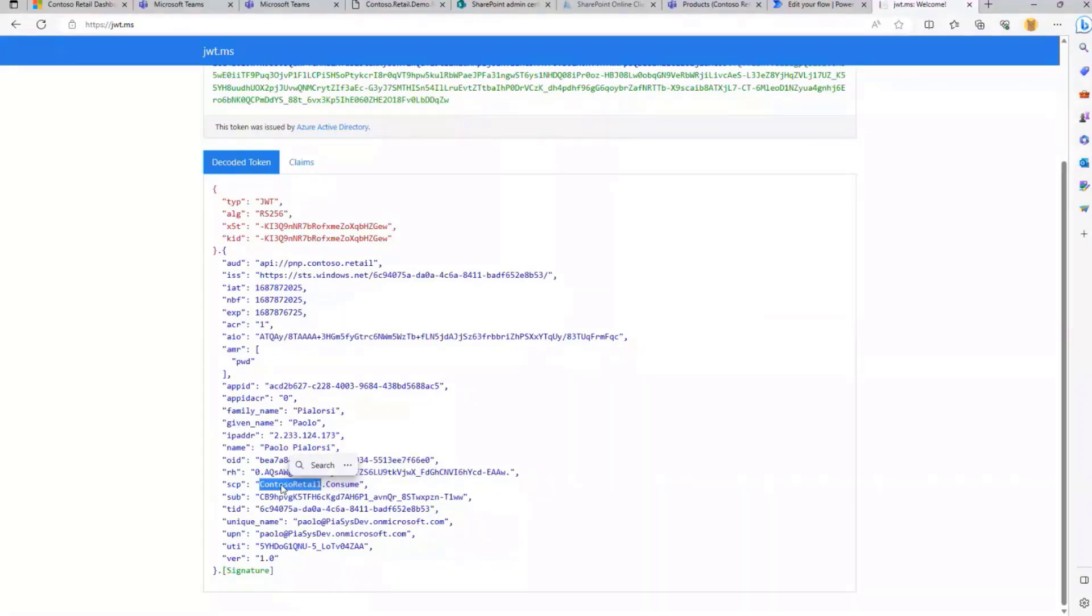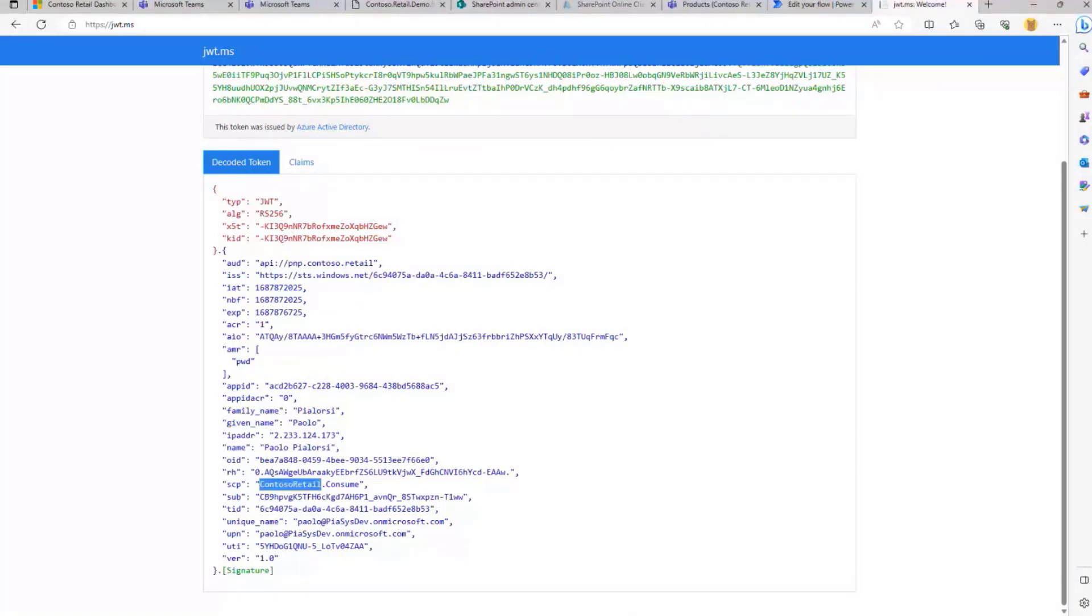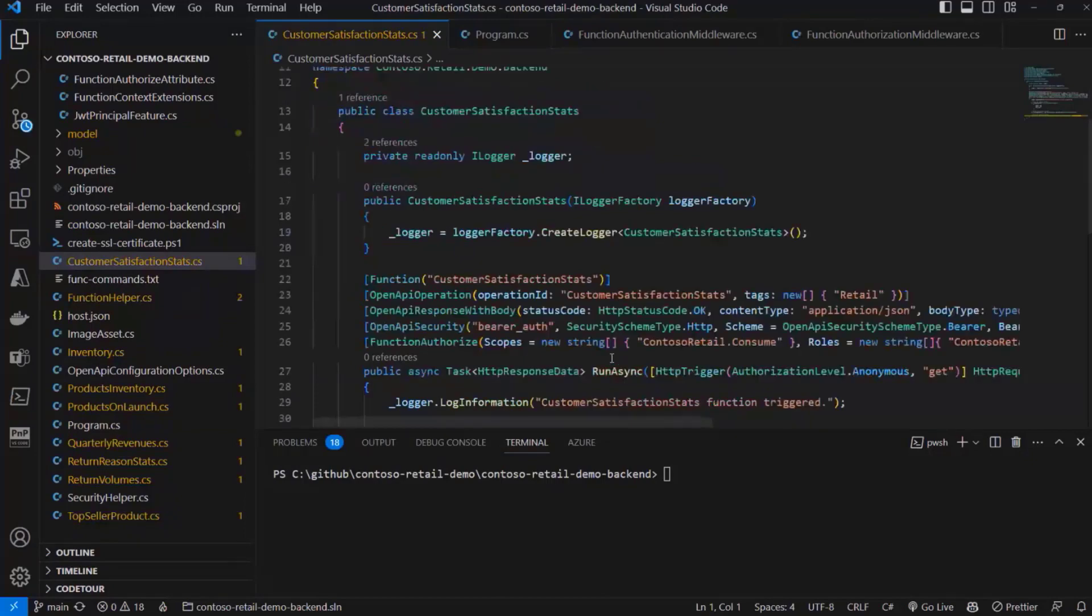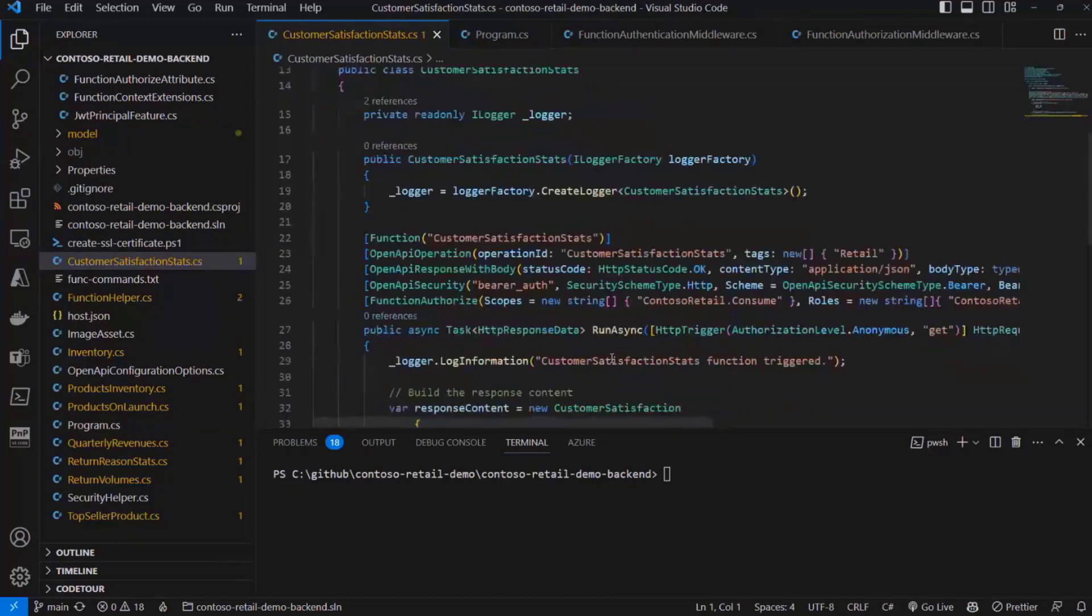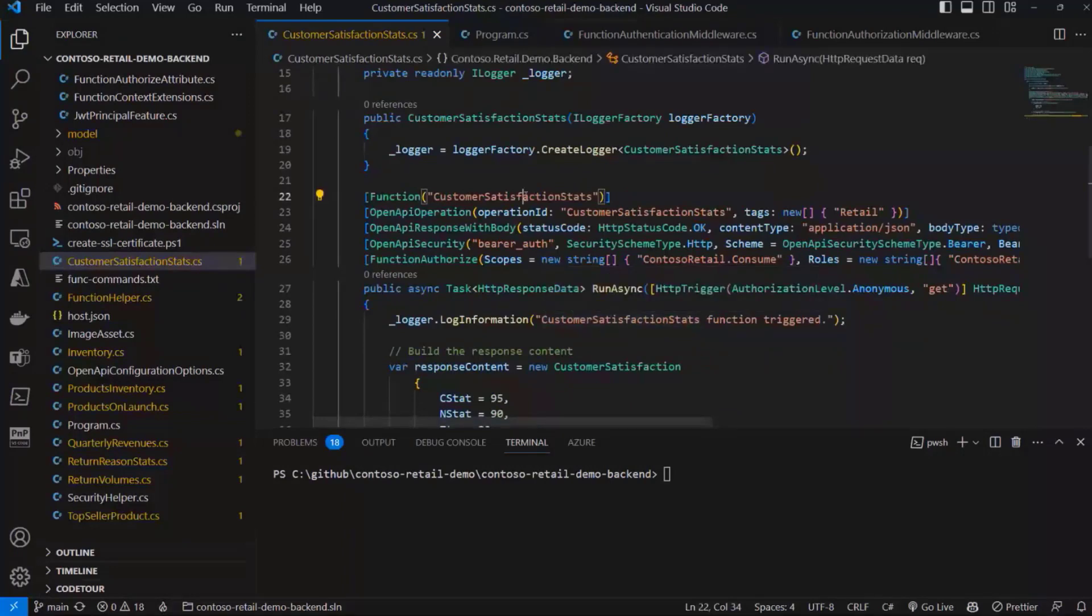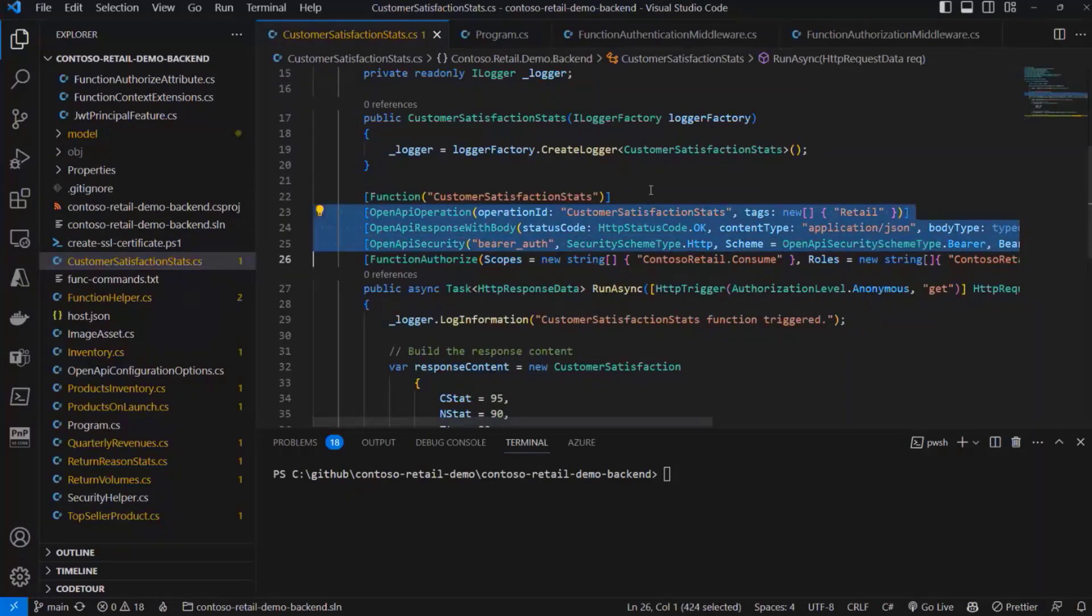From an API point of view, you will find in the source code of the solution that we have a .NET API hosted on Azure. Here we are. This is my backend API implemented as an Azure function. In this Azure function, where I have the customer satisfaction stats endpoint, I have a bunch of attributes to configure the open API so that we can see in Swagger and we can use it from whatever platform we like, including the Power Platform.